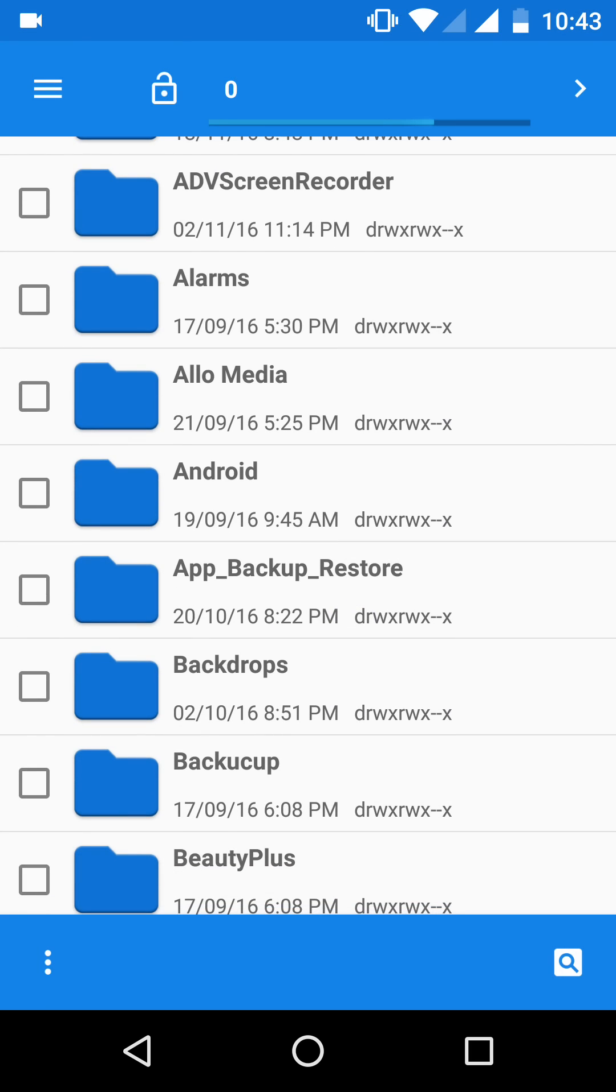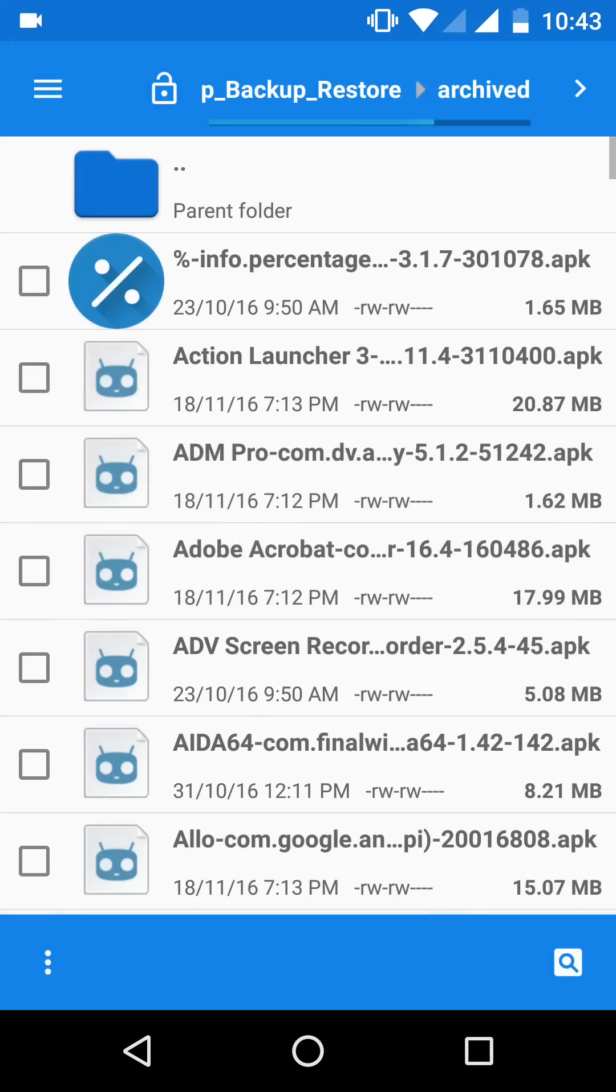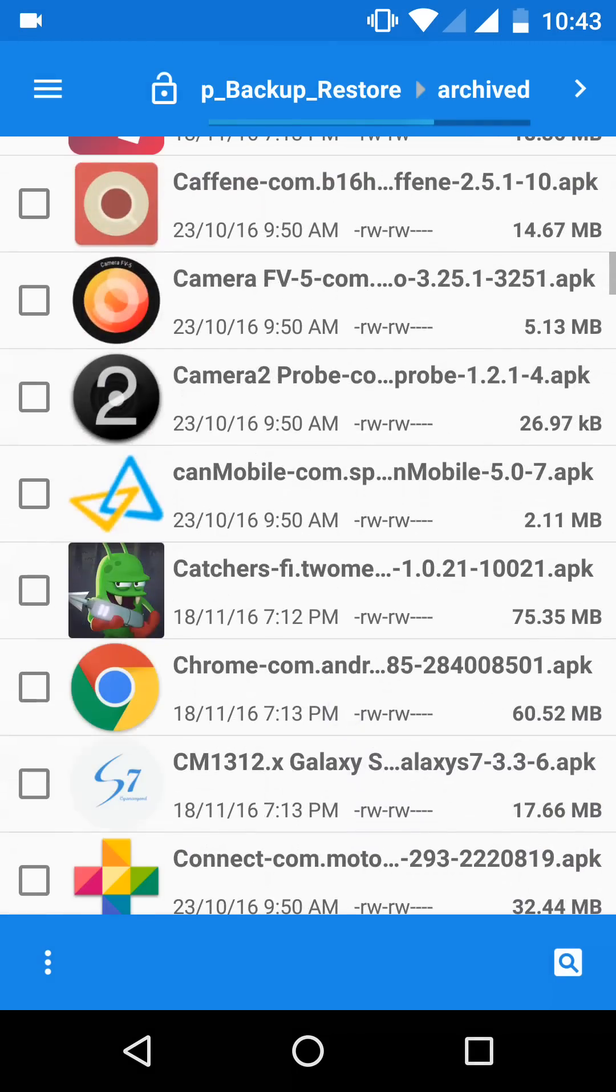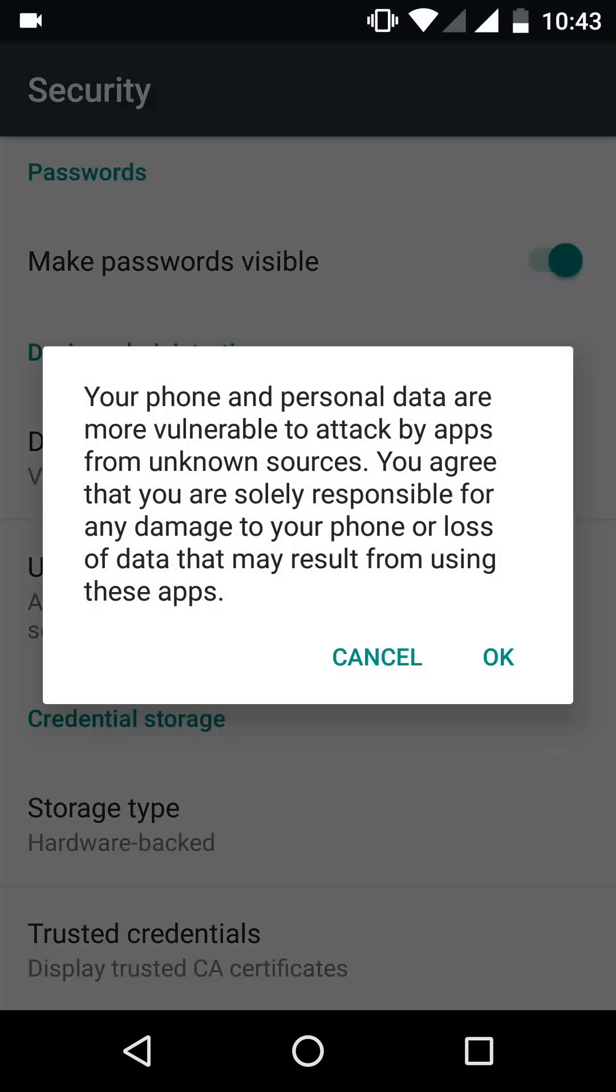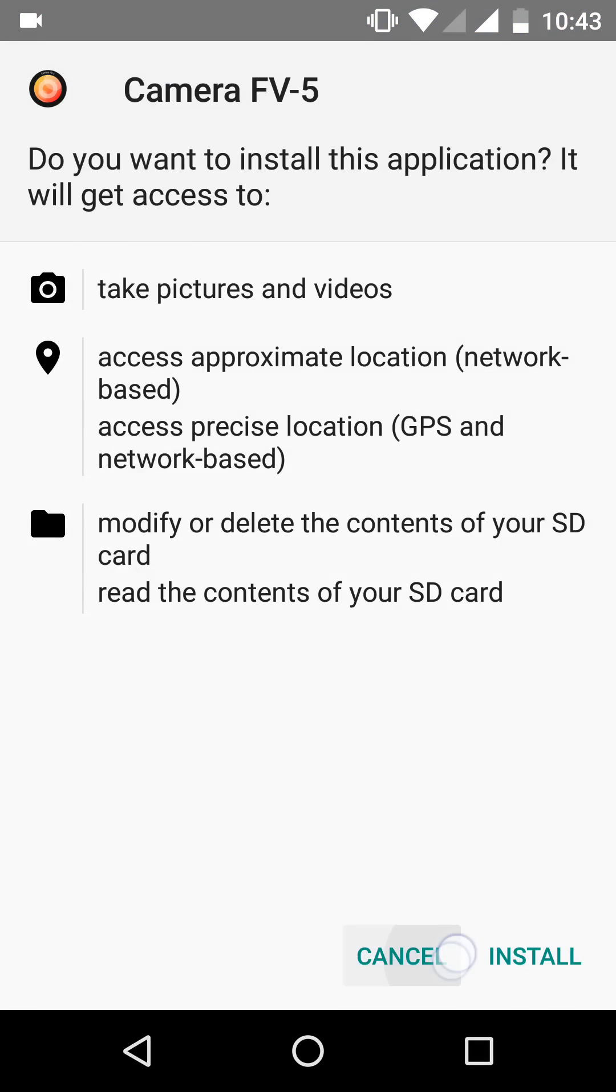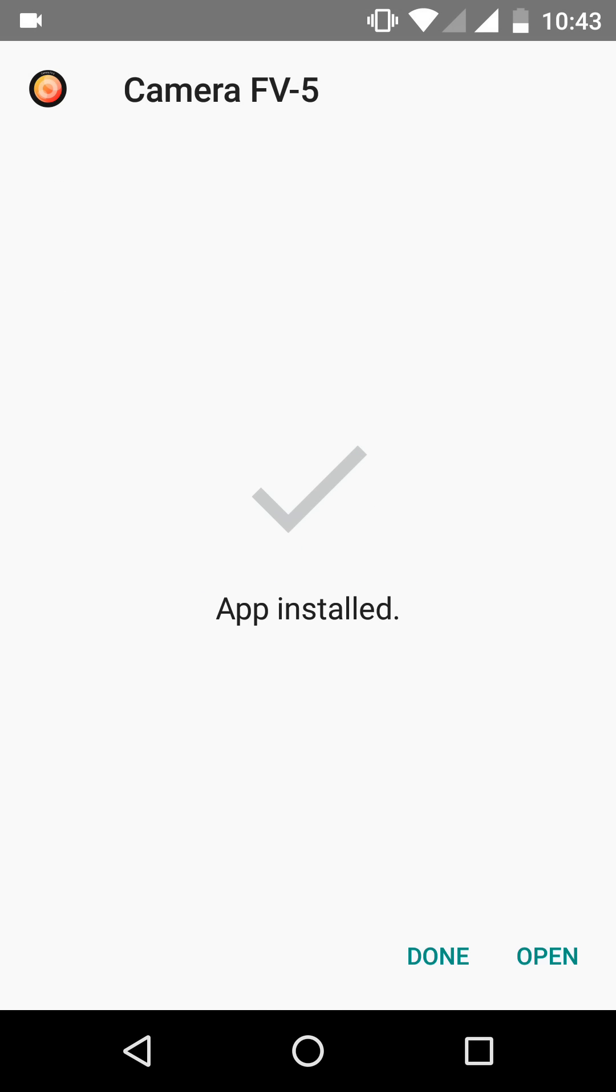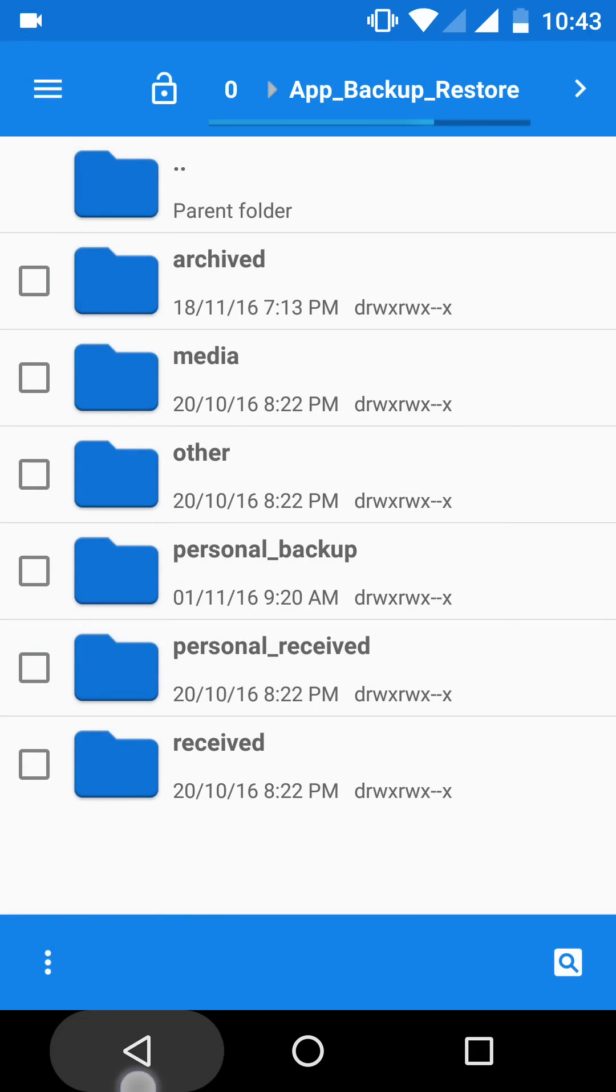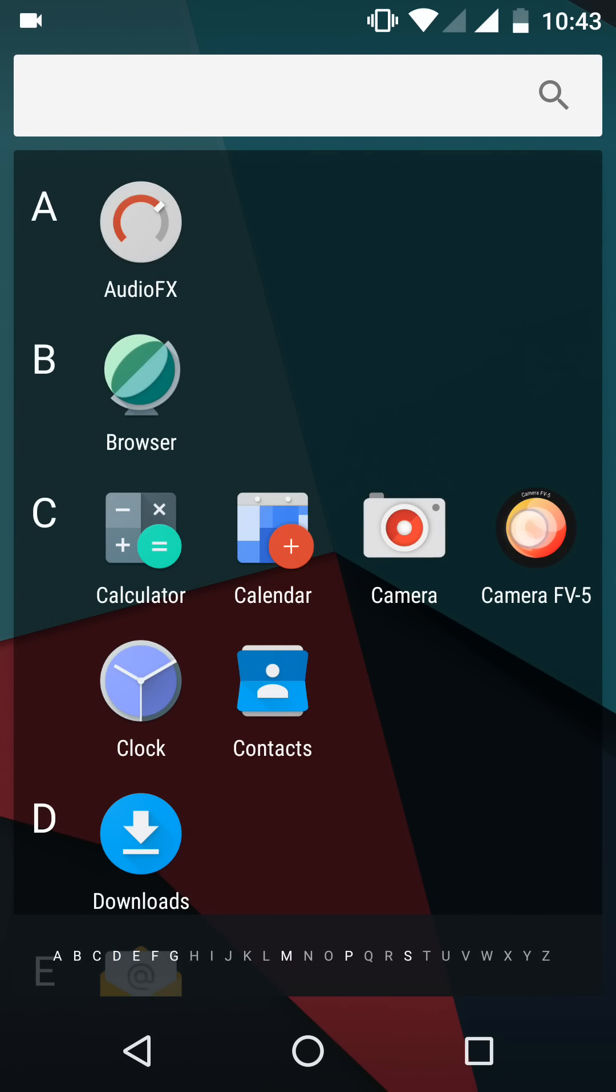Let's try out the third-party camera app. The animations are totally new in the CM 14.1 Nougat version.